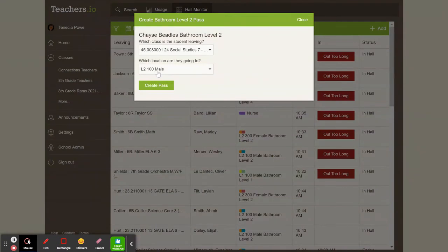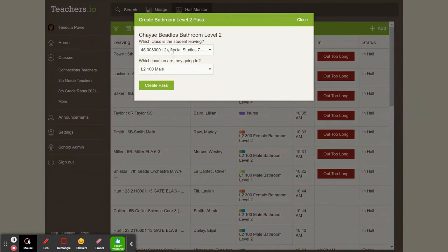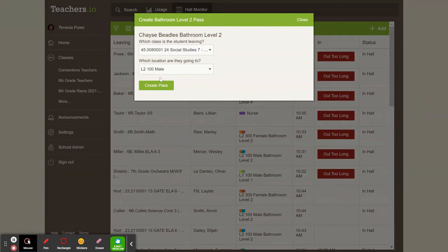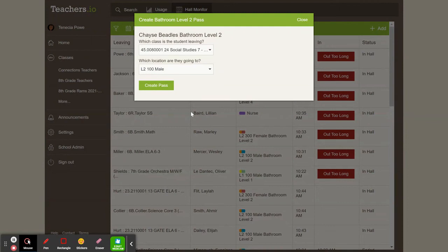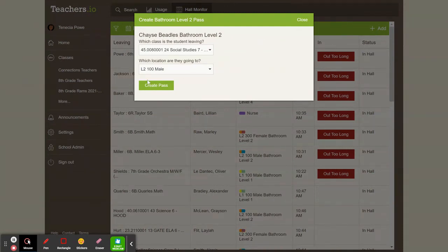And I will say that he is going to bathroom 100. So you would pick the class that the student's leaving and then you will pick where they're going. So he's a male, so he's going to the 100 hall male bathroom, or I could pick the level two 300 hall male bathroom. Once that's done, I click create pass.